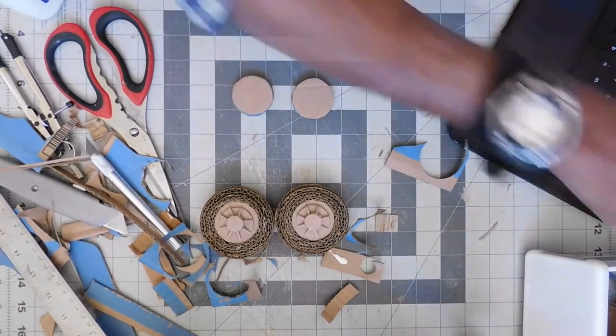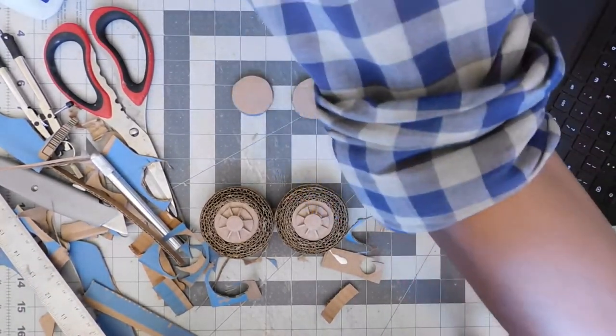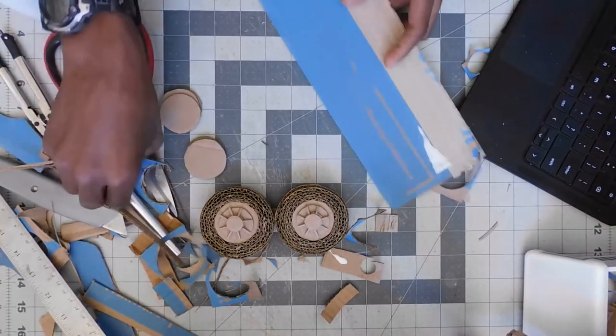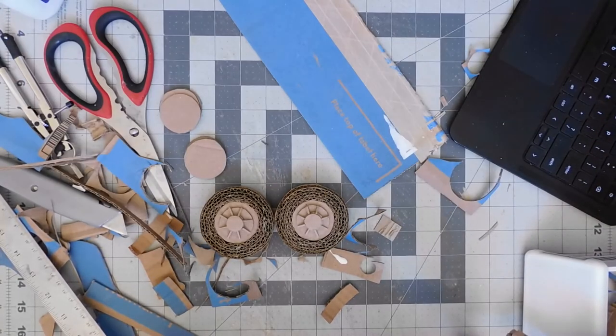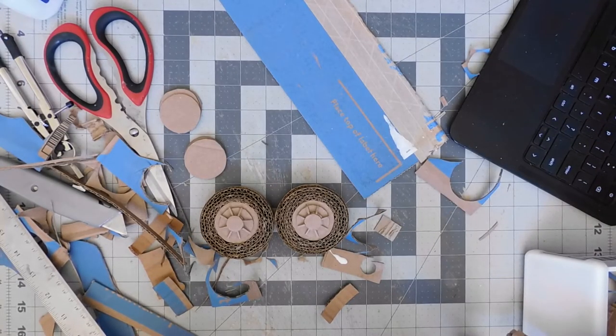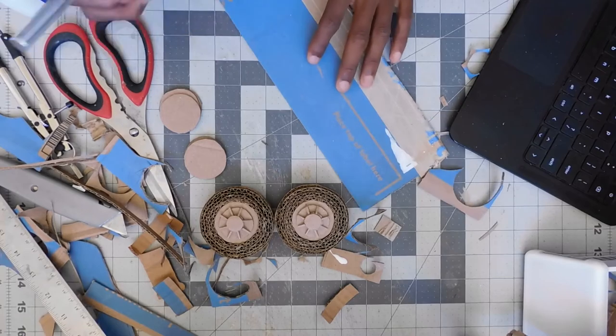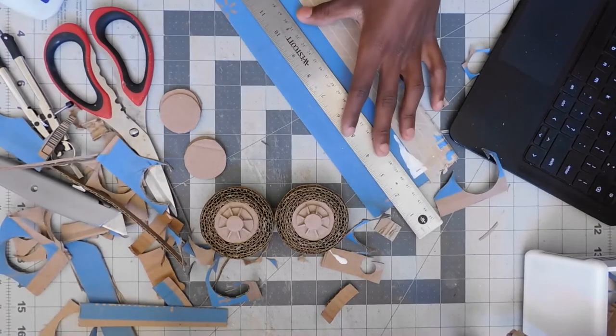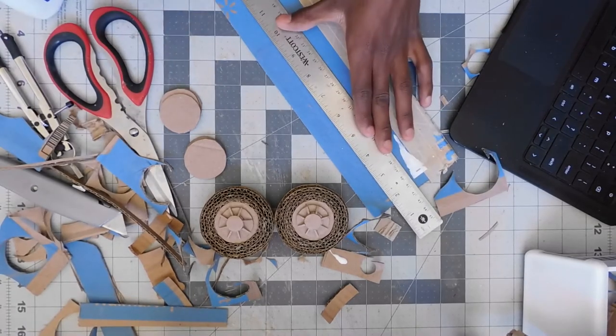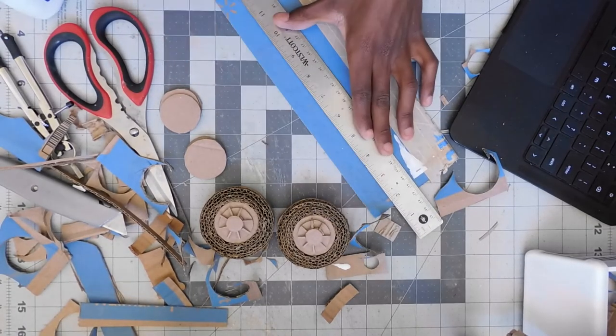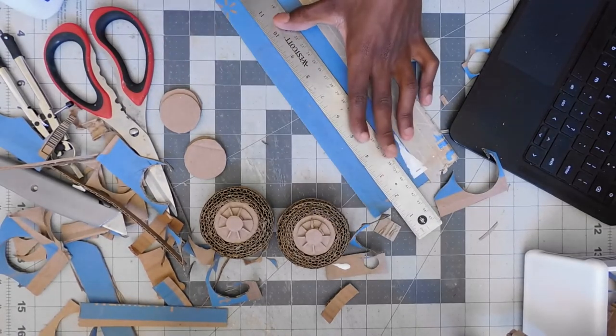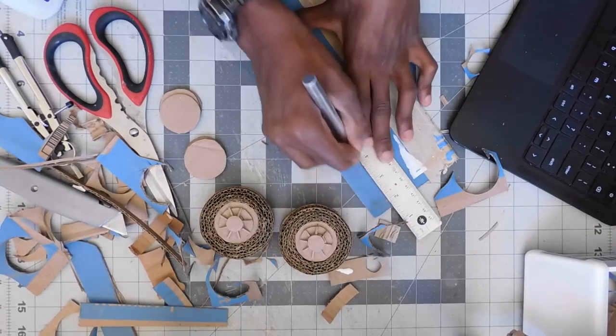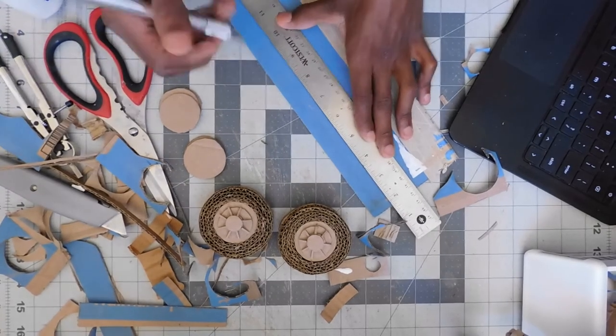And I just repeated the process for the rear ones and that's what I'm doing right now. I cut the strips, wrapped them around the rims, and made two more tires.